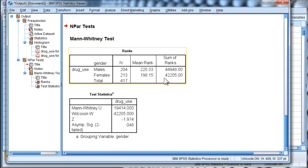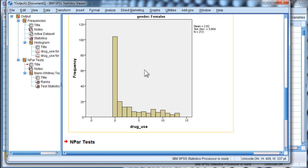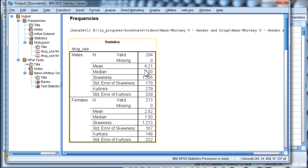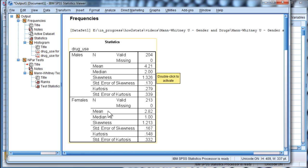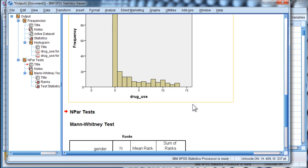And here we have the mean ranks. You don't get the descriptive statistics like the mean of drug use. You only get that if you look at the descriptive statistics. So, for males, it was 4.2, and for females, 2.8. So, at least numerically, males are scoring higher than females.